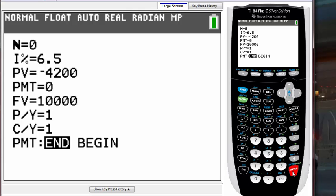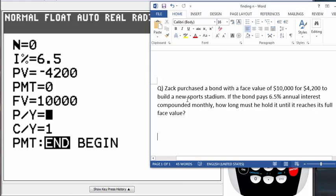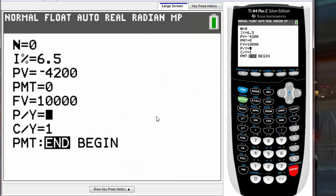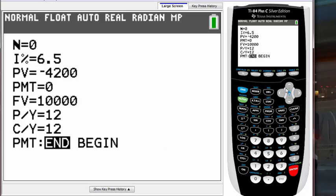P/Y and C/Y stand for payments per year. What we put there is how many times the interest compounds in one year. The question says it compounds monthly, which means 12 times per year, so put 12. Once you enter 12, notice the second field changes to 12 as well — those have to be the same.